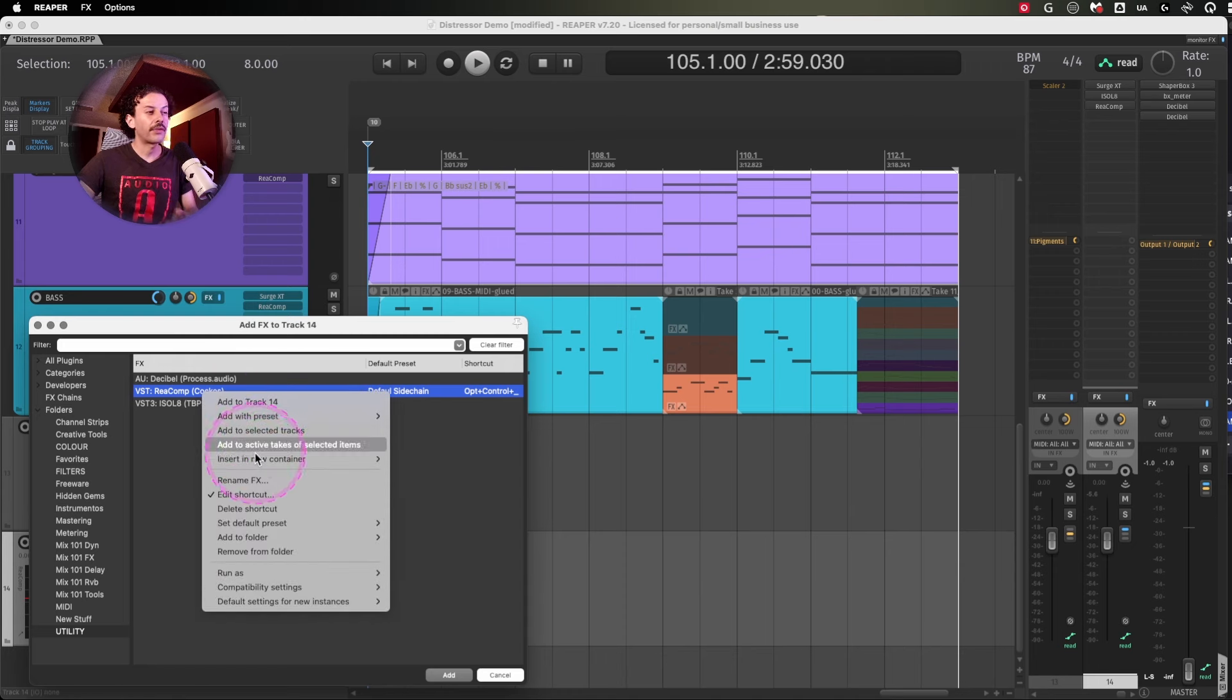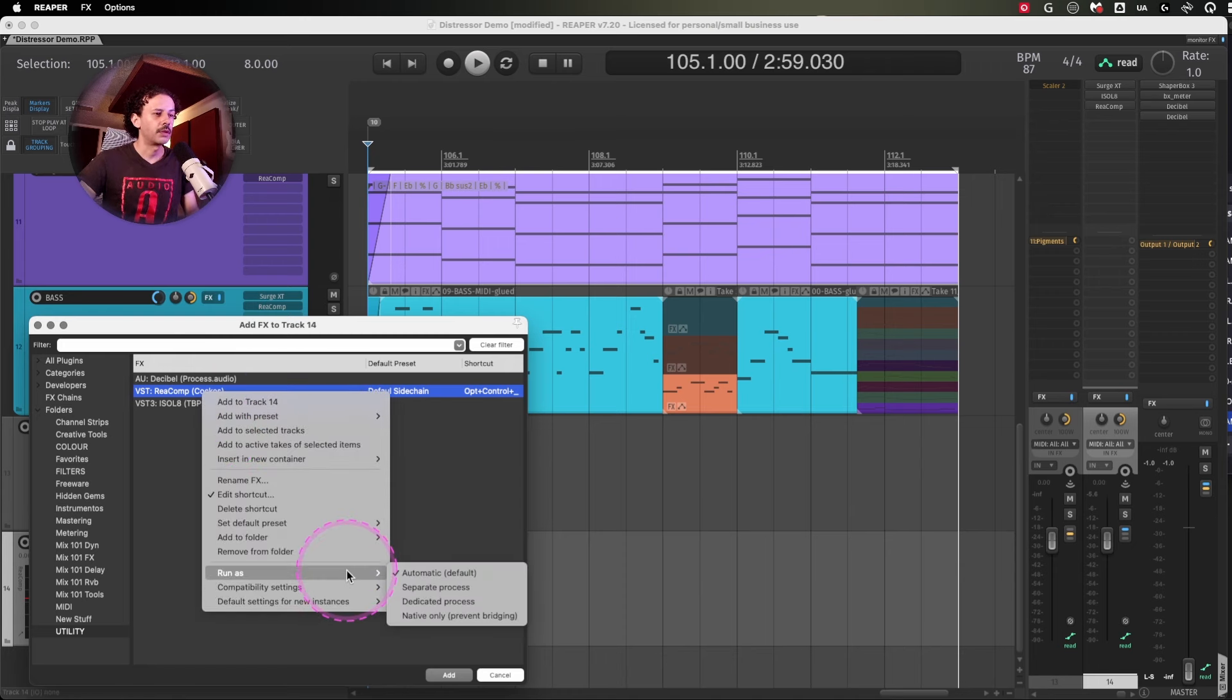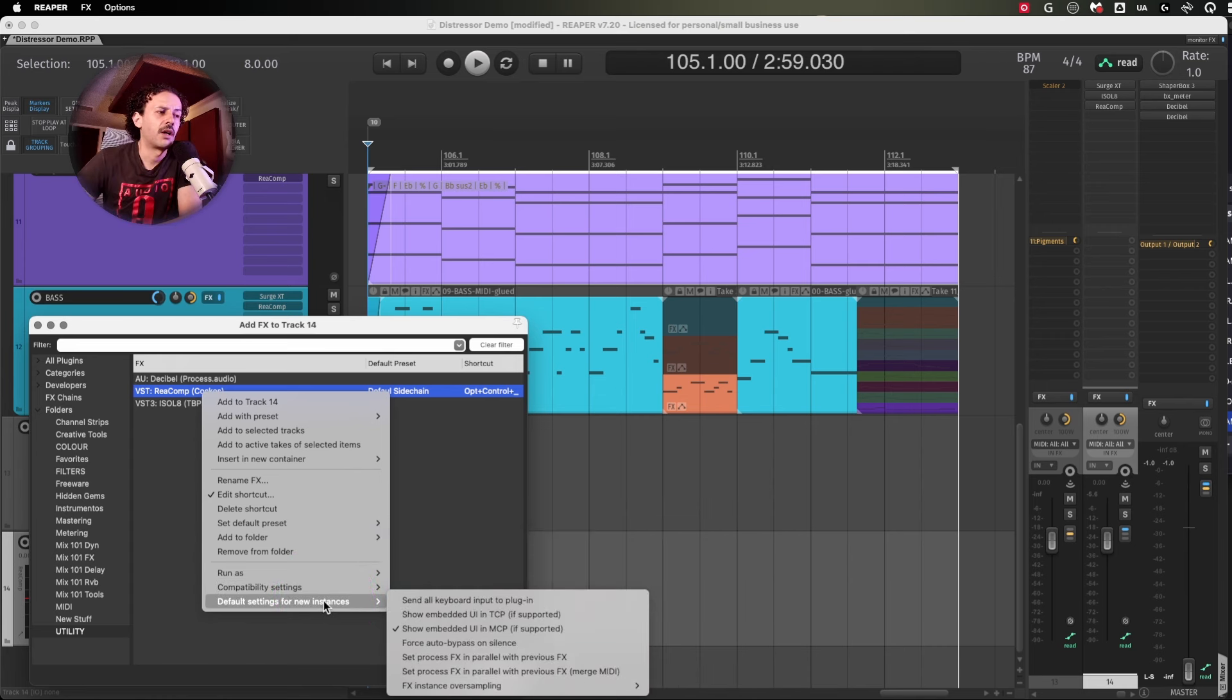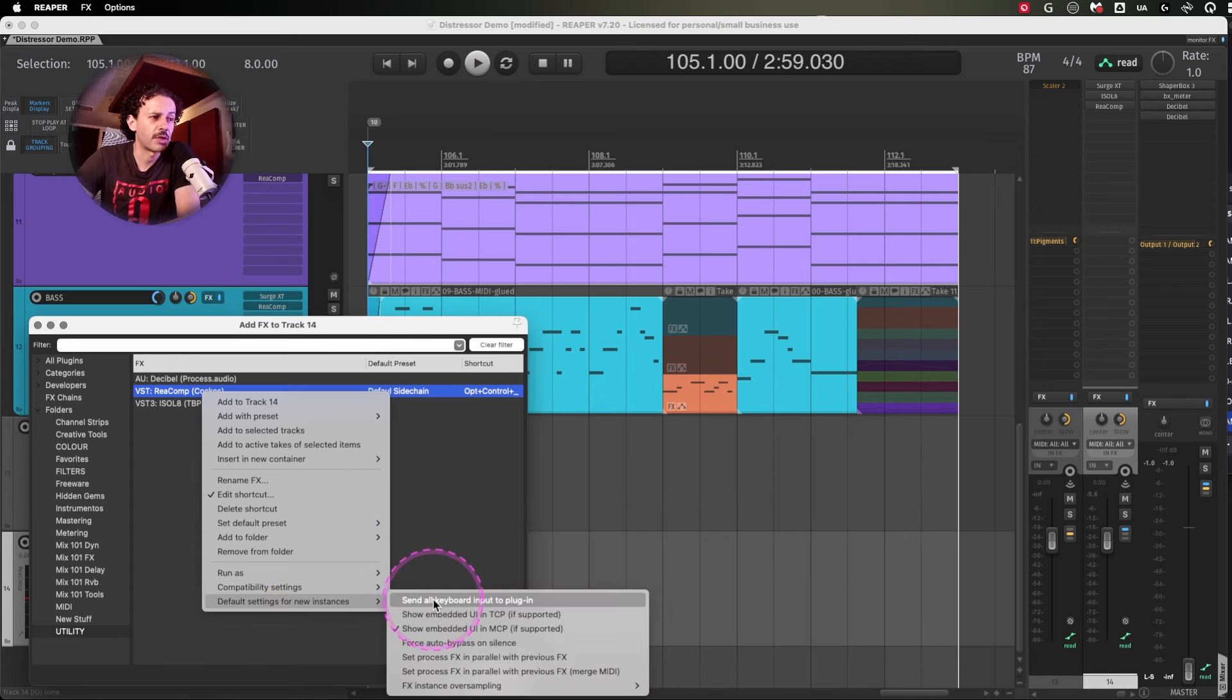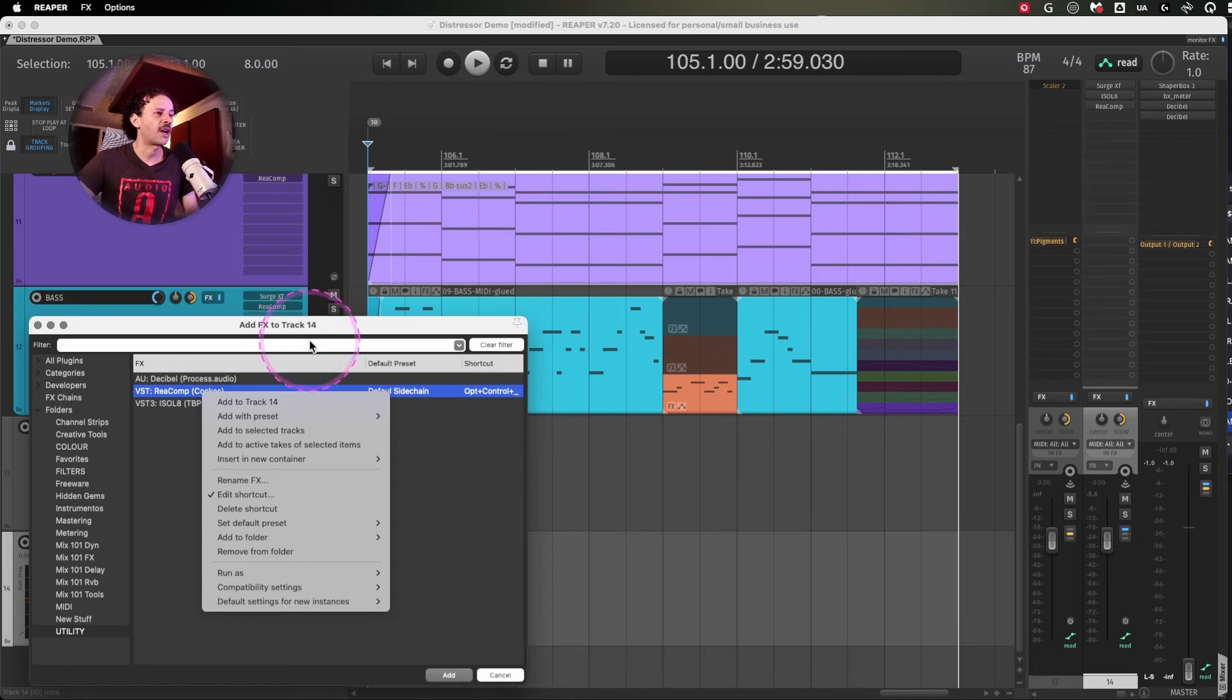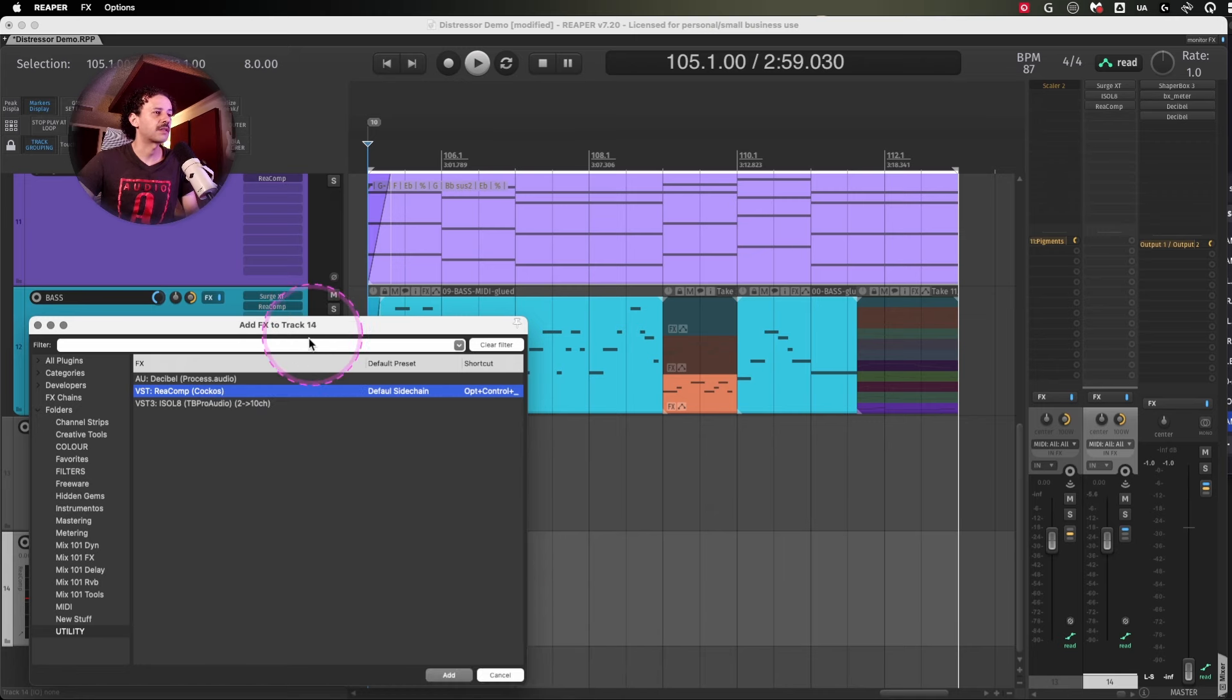One other thing that could be useful for a couple of you is that for the default settings, for new instances, some plugins respond to keyboards in the plugin. For example, keystrokes like the up and down keys,